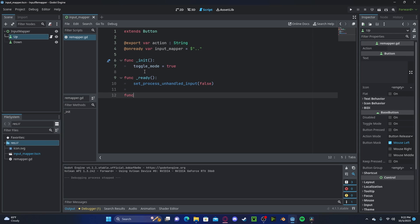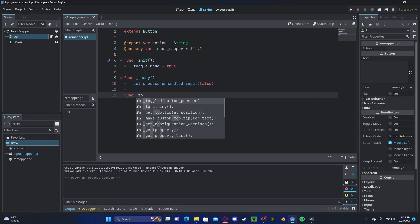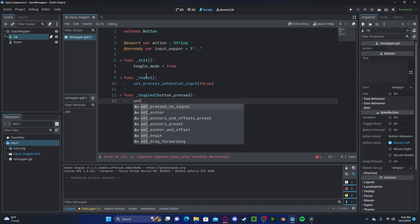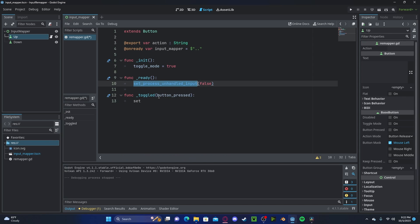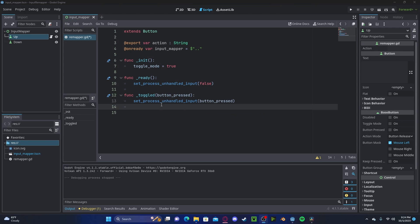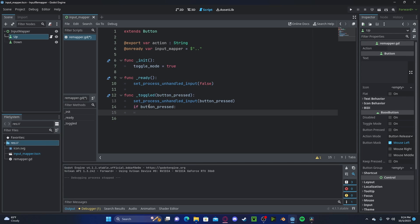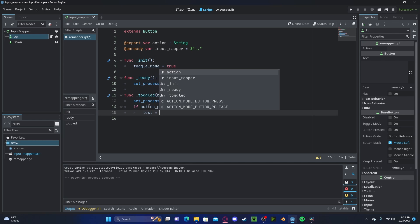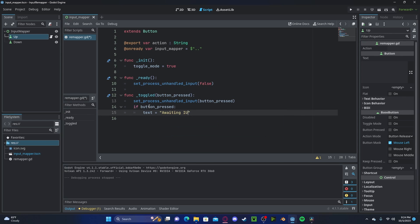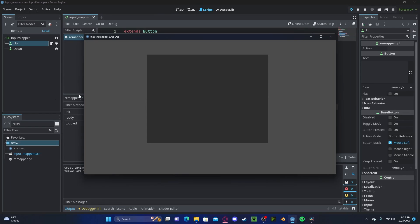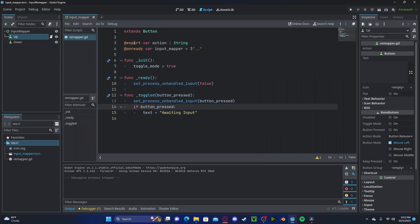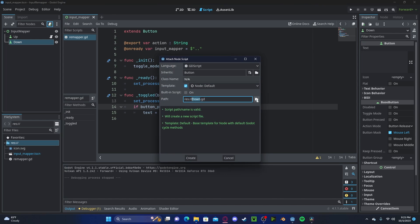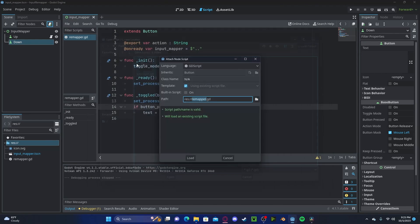However, when we are toggled, so function toggled on our button pressed, we will set the process unhandled input to our button press, which will be either true or false. We also need to prompt the user to provide a new input. So if the button is pressed, we will set our text of the button to awaiting input. Now, if you press play, if we press our up button, it will say awaiting input. We also need to go ahead and apply the same script to our down button.